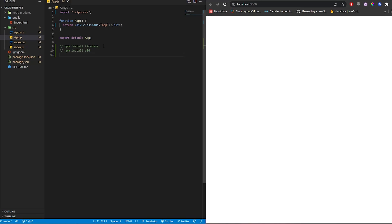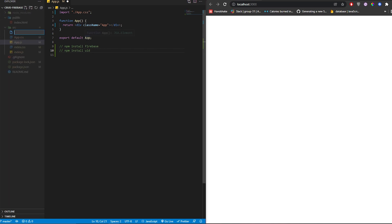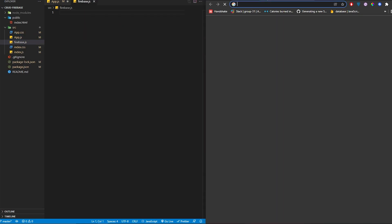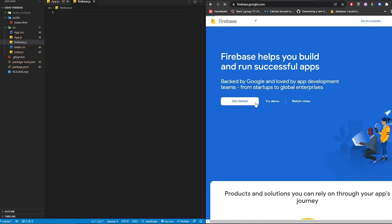Here I have a boilerplate. First, what we need to do is run npm install firebase and npm install uid. The uid package is used to create an ID that we'll use later so that we can delete and add to-dos. Now let's add a firebase.js file since we're going to use Firebase.